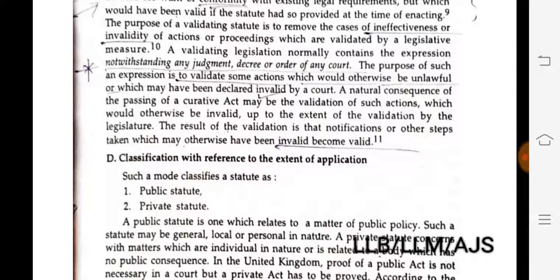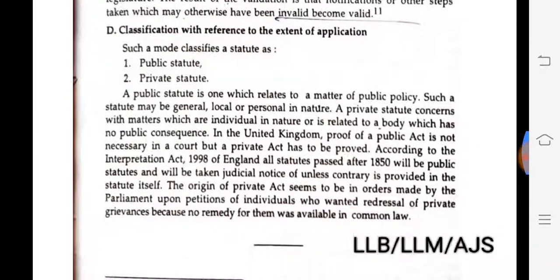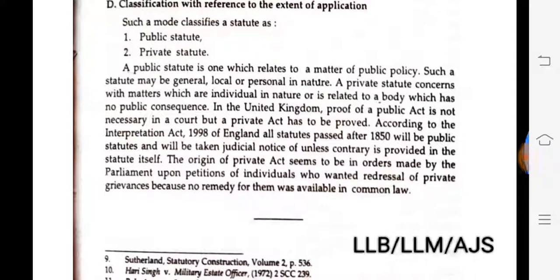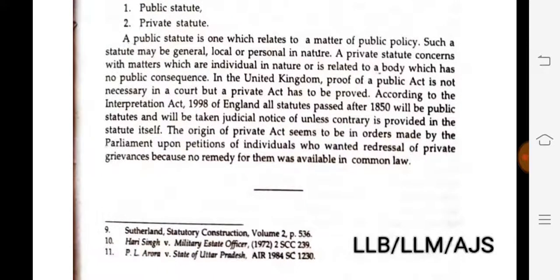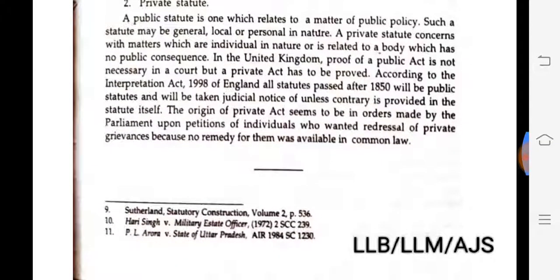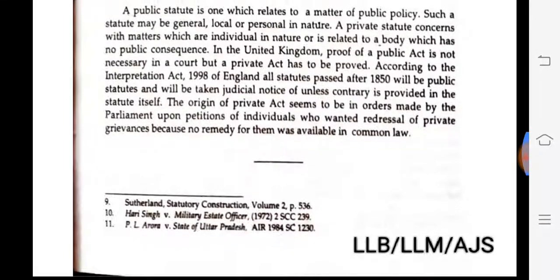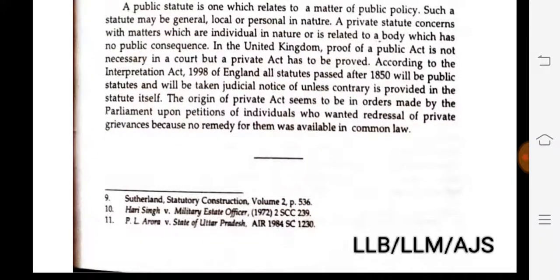Classification with reference to extent of application. A public statute is one which relates to a matter of public policy — such a statute may be general, local, or personal in nature. A private statute concerns matters which are individual in nature or related to a body which has no public consequence. In the United Kingdom, proof of a public act is not necessary in court, but a private act has to be proved.